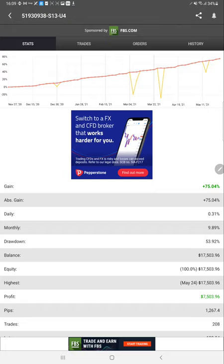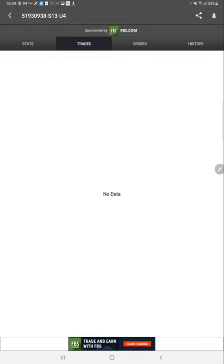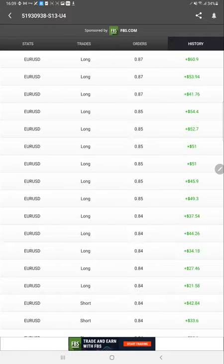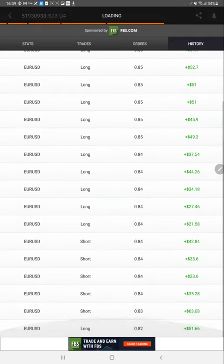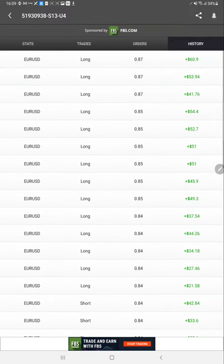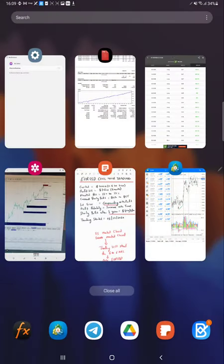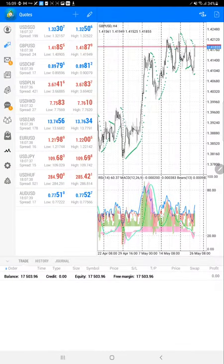It will start the trading and close within five to six hours. Currently there are no trades, but in the night the trading will start, and these are all the buy and sell only in Euro USD.